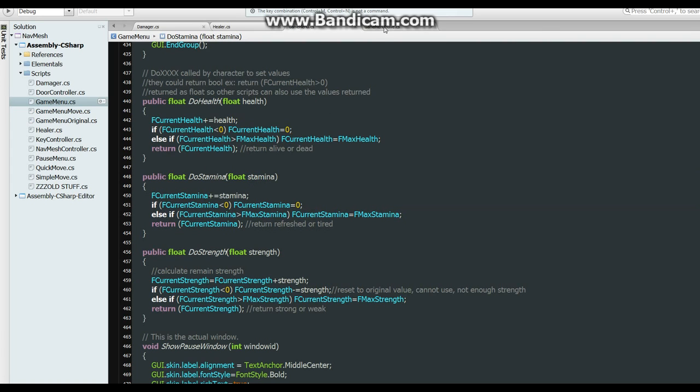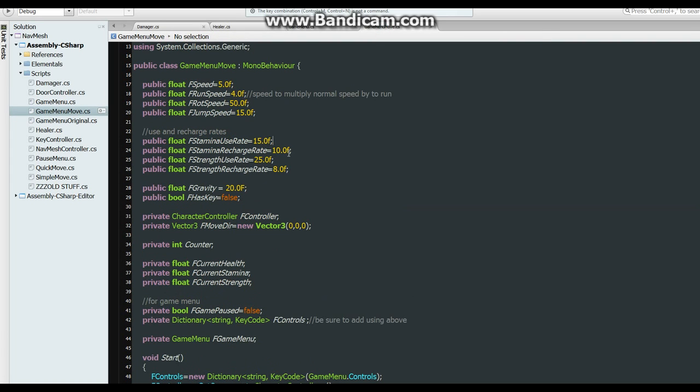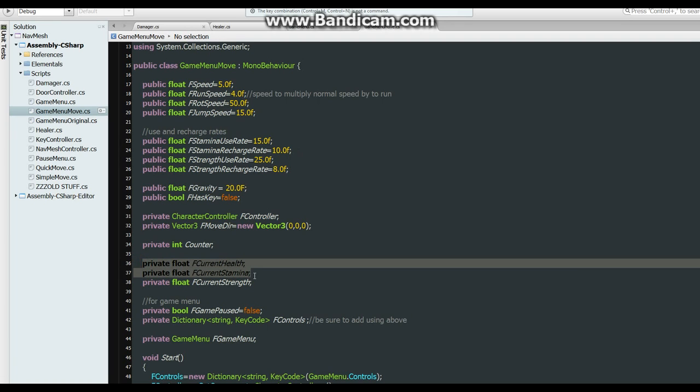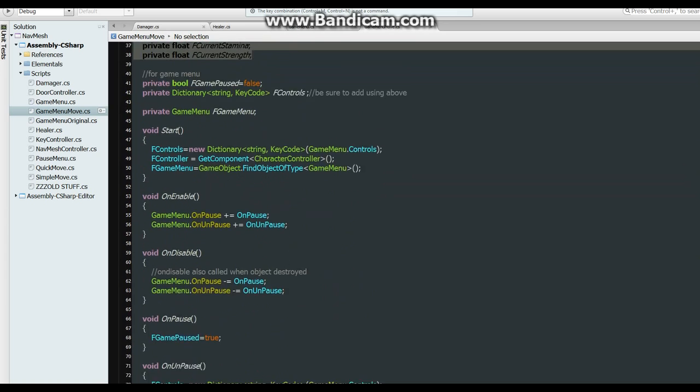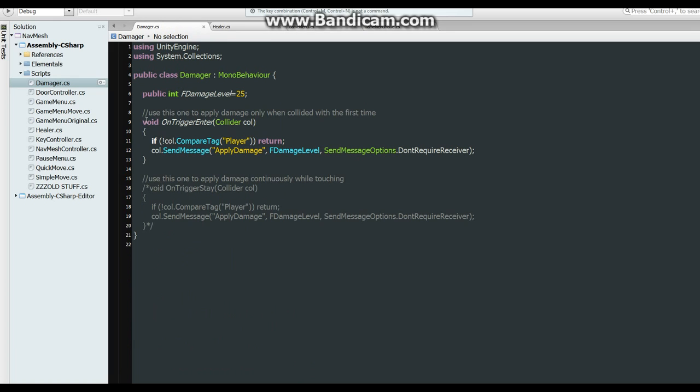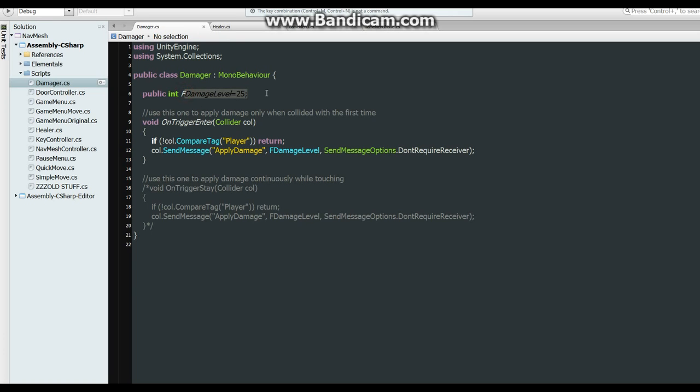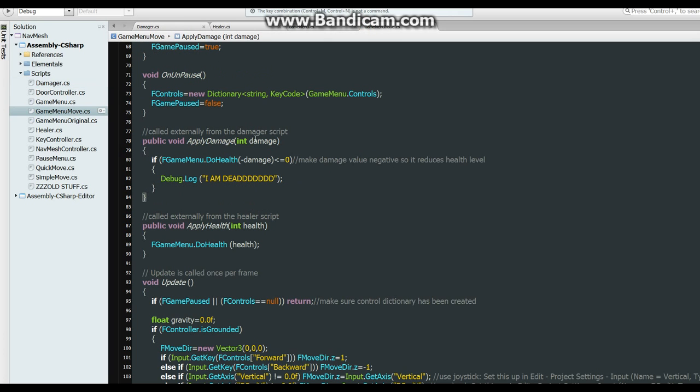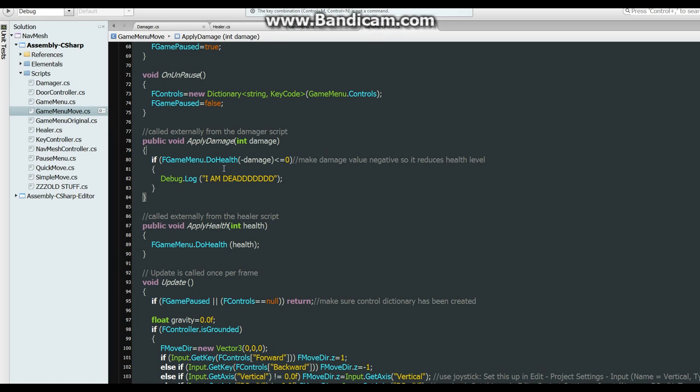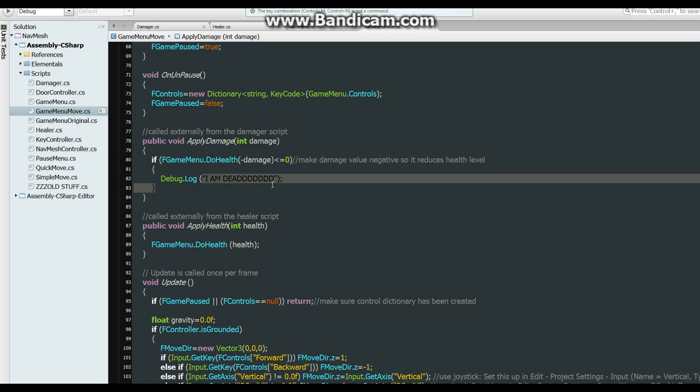Alright, so over here in our game move, we've got the rates at which the things get used up or recharged, and this is the current values as they are. And down here, apply damage is called from the damager script, and all that is is a trigger, sees if it's the player, and if it is it calls that apply damage thing with our damage level. 25 it would send in to here, and then it would call the do health of game menu over here and subtract that 50 and return it. But we didn't do anything with that here. You'll see what it does on the stamina and stuff. So if it's less than or equal to zero, then we're dead.